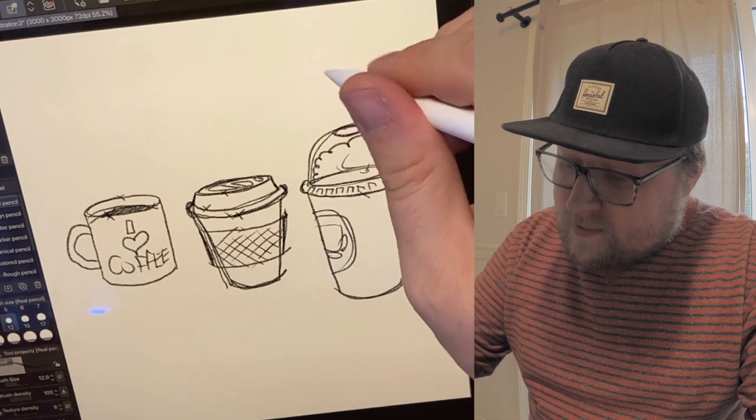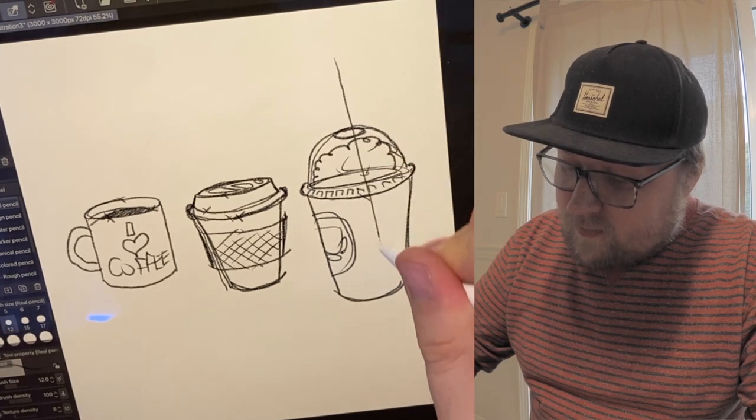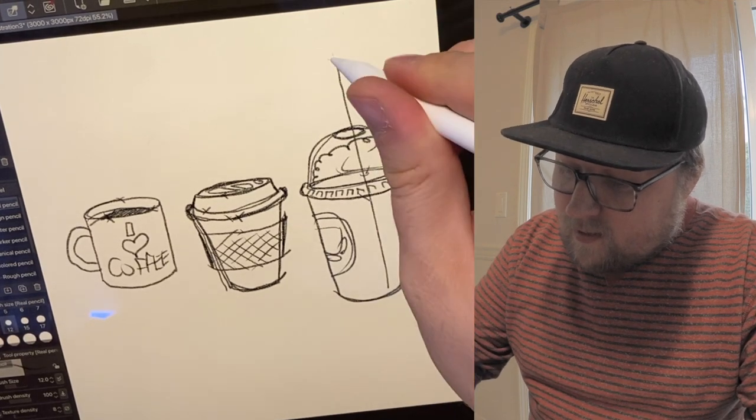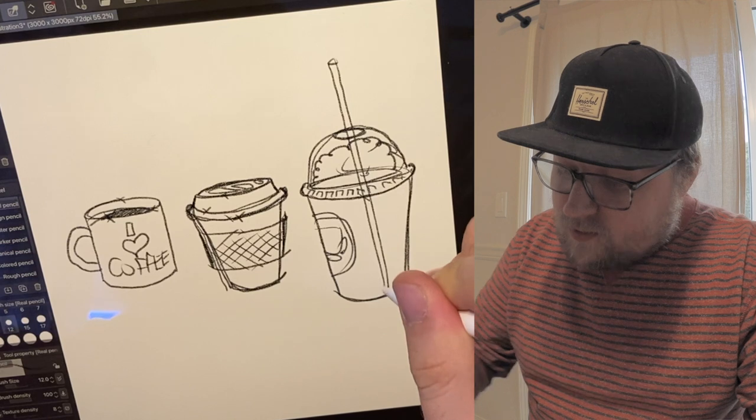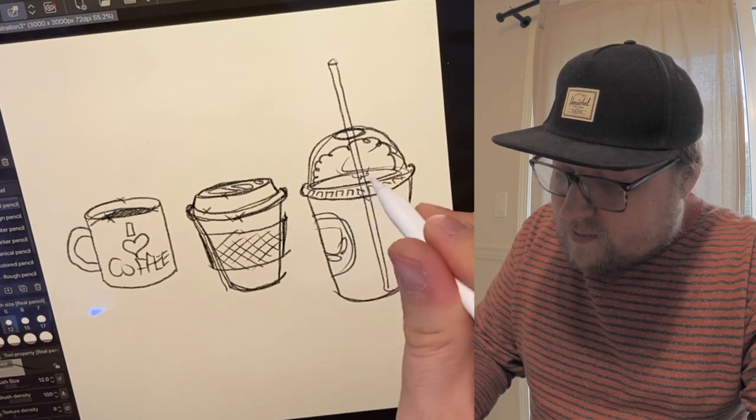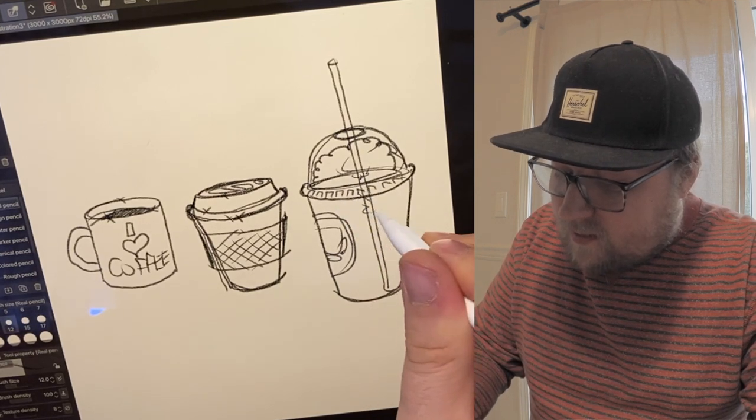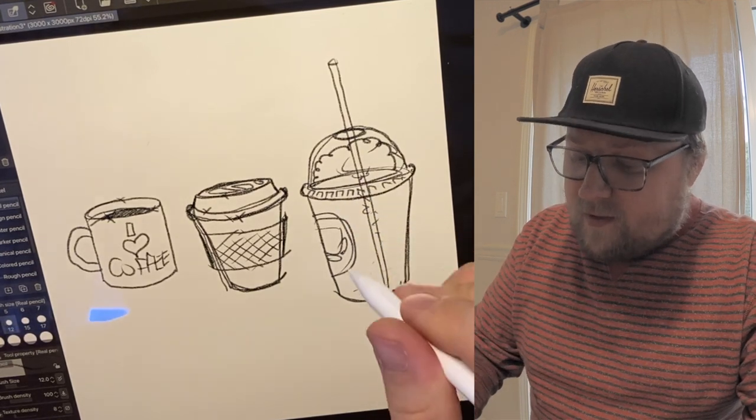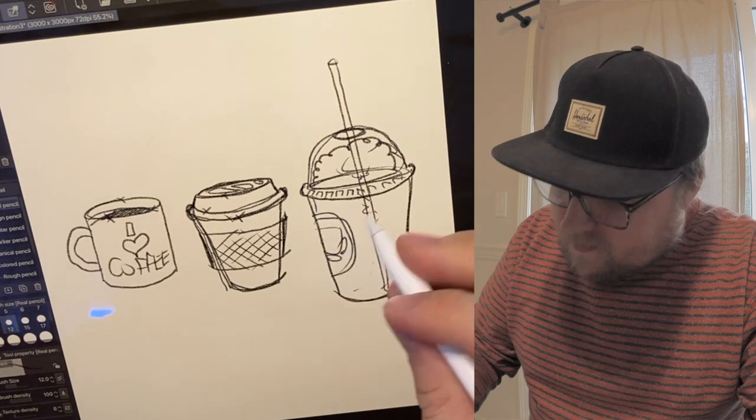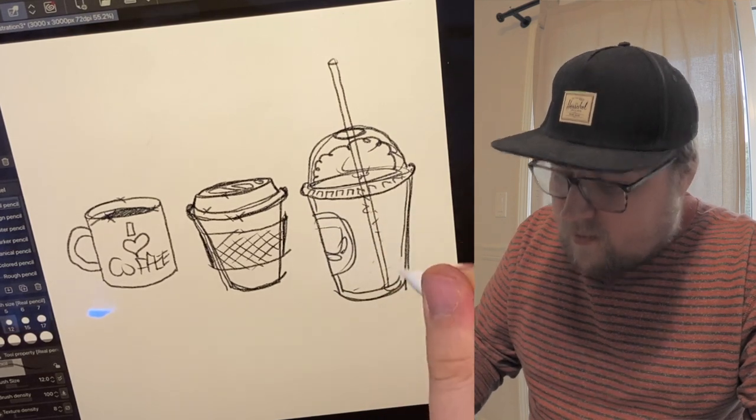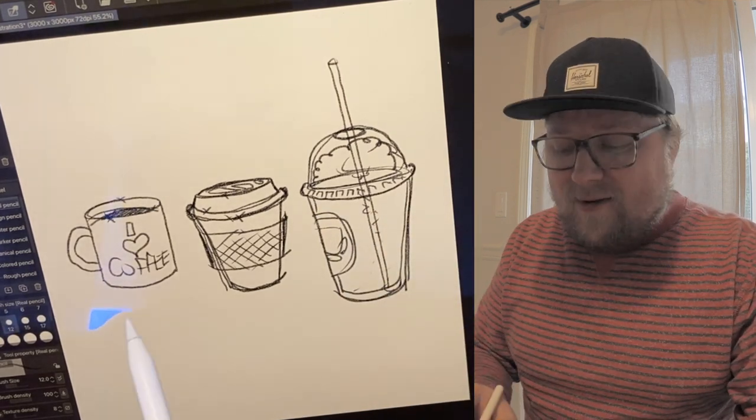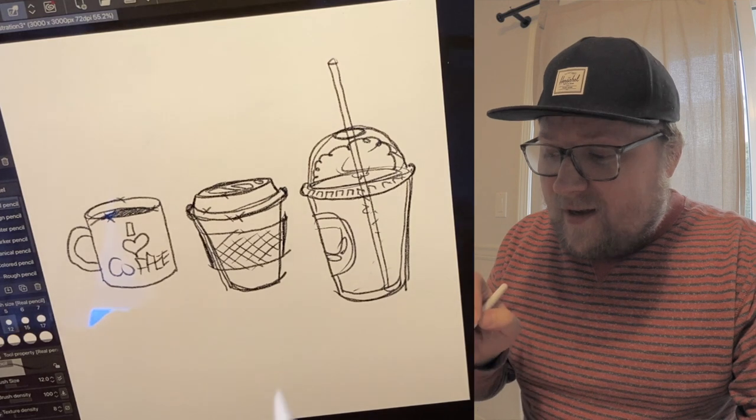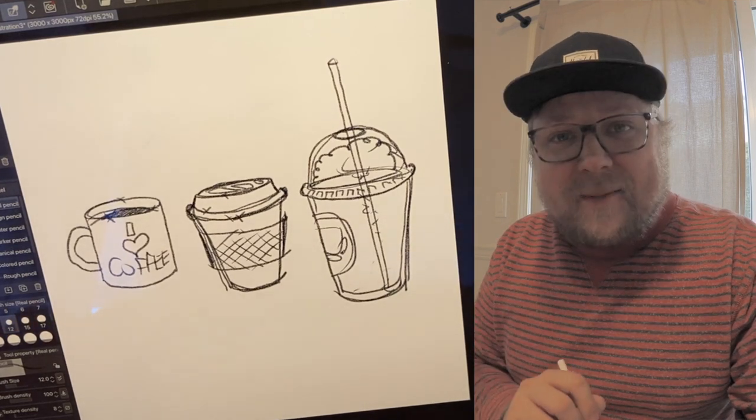And then you need a straw that goes like this. Okay, and then of course the straw is going to be obscured when it's down there. Basically, that is how you draw a regular cup of coffee, a to-go cup of coffee, and a frappuccino.